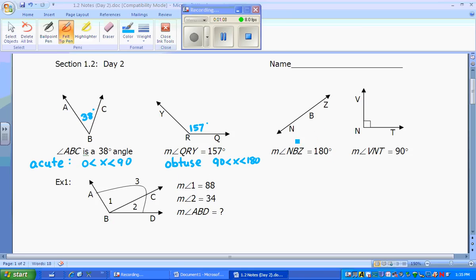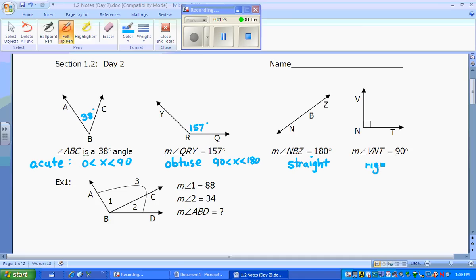Angle NBZ is 180 degrees. If an angle is 180 degrees, that is a straight angle, and it has to equal exactly 180. A 90-degree angle is designated by a right angle mark in the corner, meaning it has to equal exactly 90 degrees.